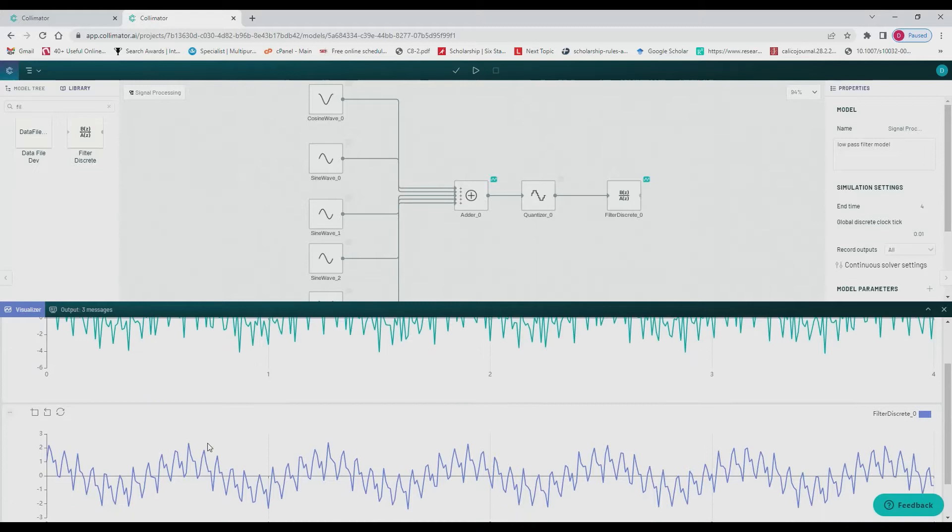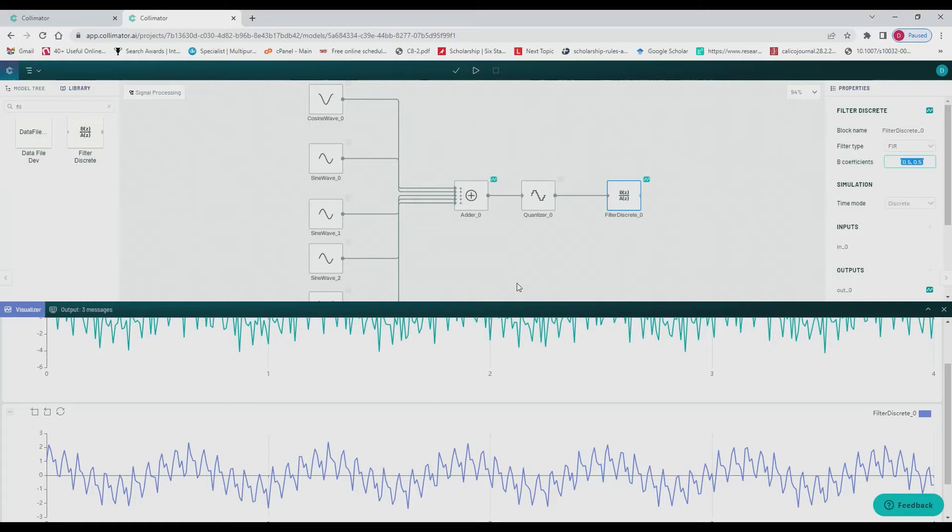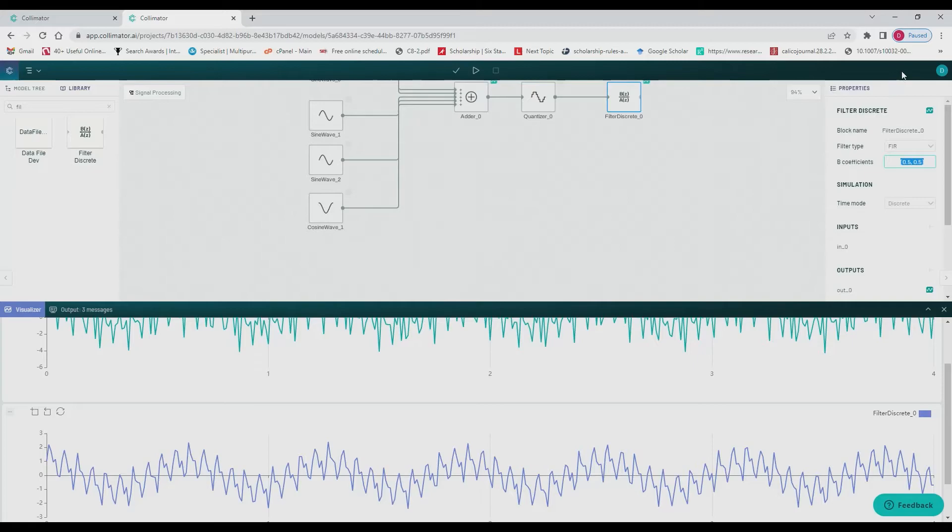Here we can take a look and see that our filter block, while it does filter somewhat, it doesn't filter well and that's because we don't have our coefficients. So we're going to begin solving for those in our notebook.